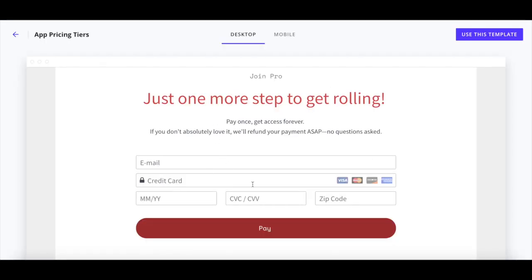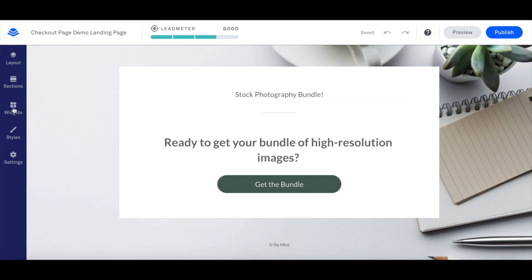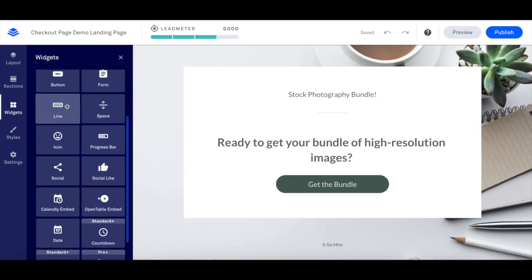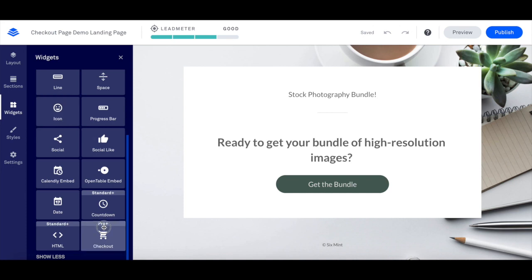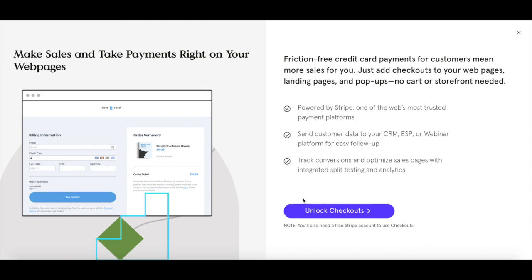To create a landing page in Leadpages that integrates payment features, open up the landing page you wish to add payment features to, and then click on widgets from the left-hand side panel, and just drag and drop the checkout feature to the location of your choice to accept credit card payments directly from your Leadpages landing page. Just as a reminder, you need a pro or advanced plan in order to create a checkout page and accept payments with Stripe in Leadpages.